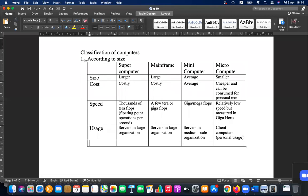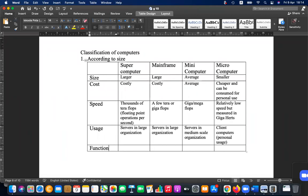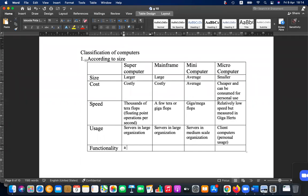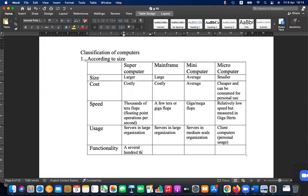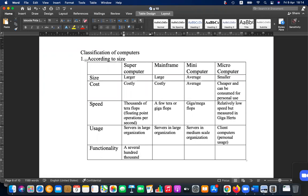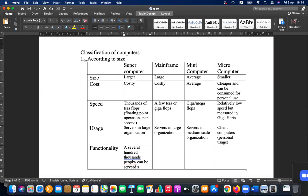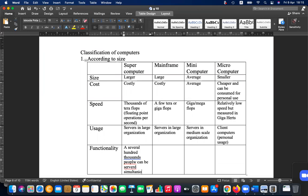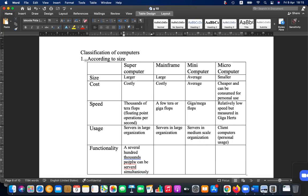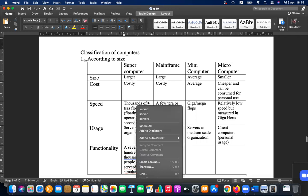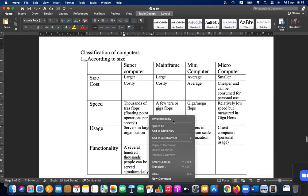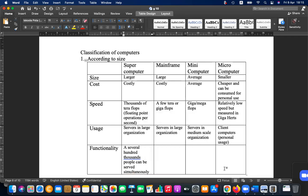Let's add the functionality. For supercomputers, several hundred thousand people can be served simultaneously.